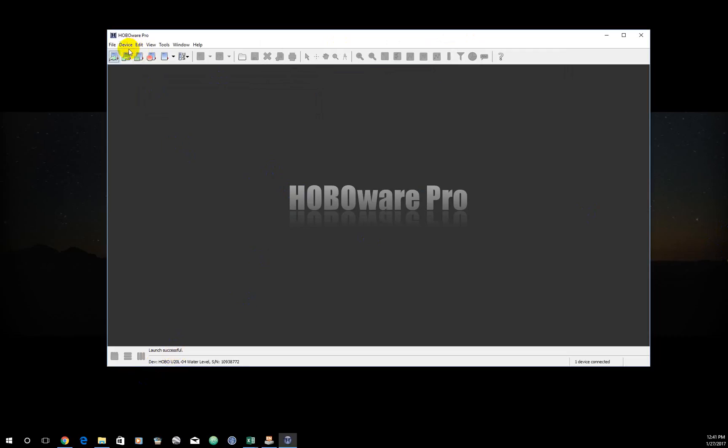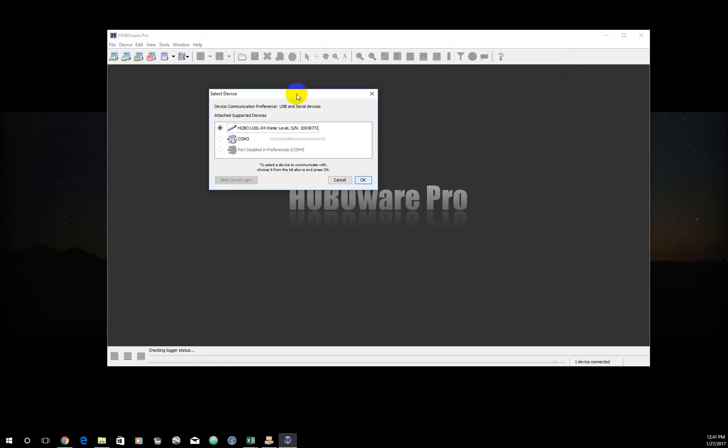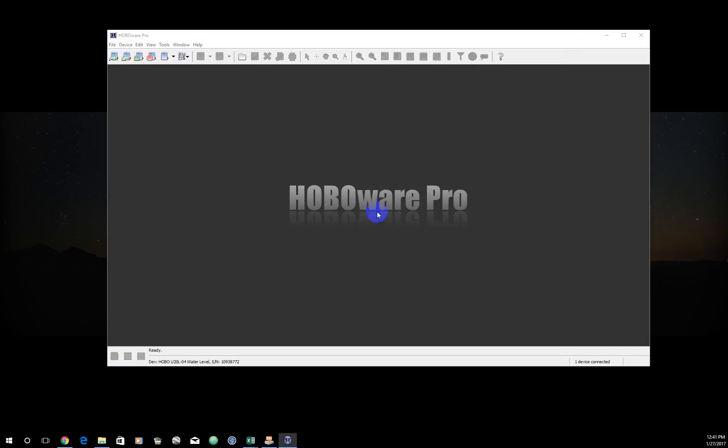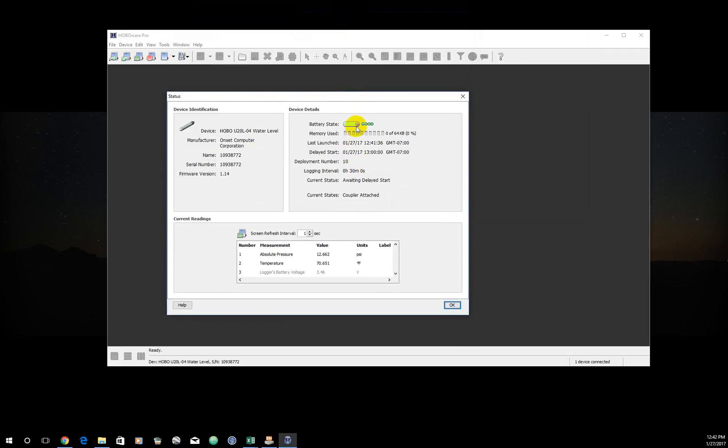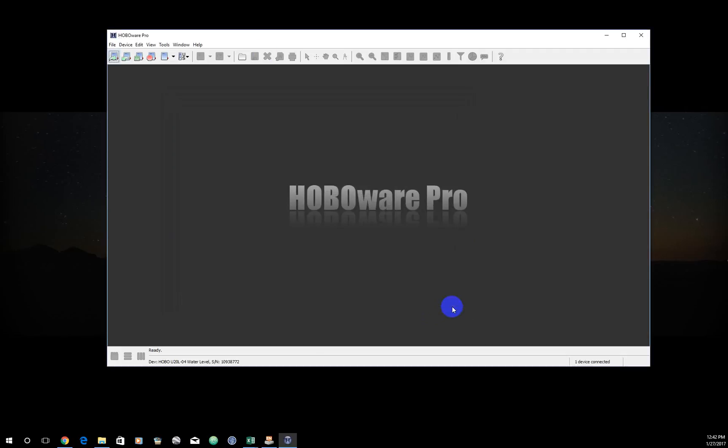If you want to confirm that, you come up here to device status and you'll get the status box that says, yep, that's the one I want to look at. And it will say some of the things we just saw. Battery is good. No memory used. Last launched just now at 12:41. It's going to start at 13:00 and it's going to log at this interval. Currently, it's awaiting a start. And the reason we're getting measurements here is because I'm still currently attached. That all looks good. Click OK and you're off to the races.